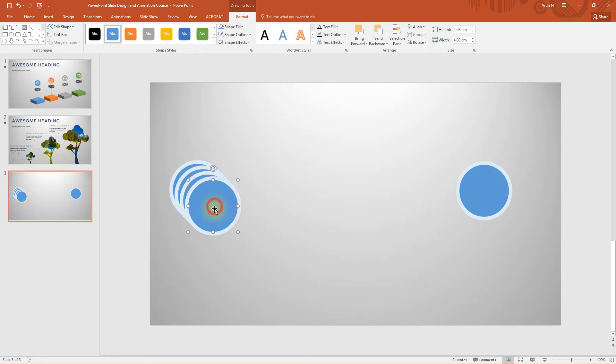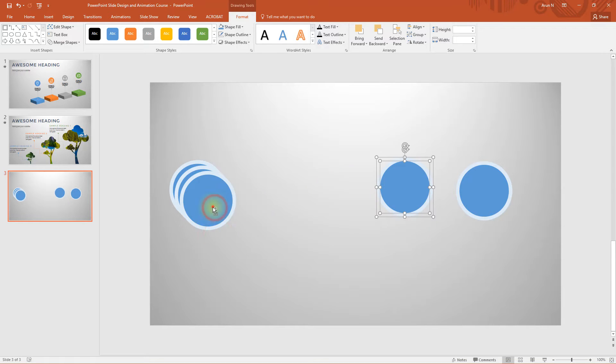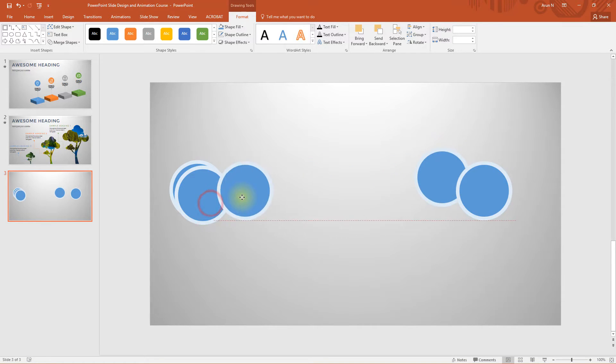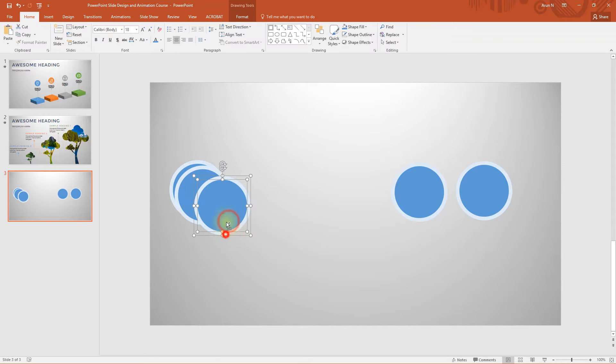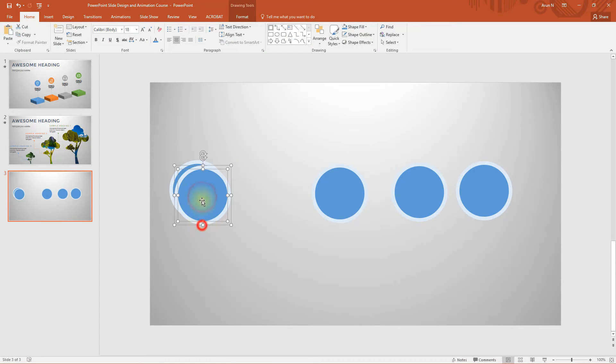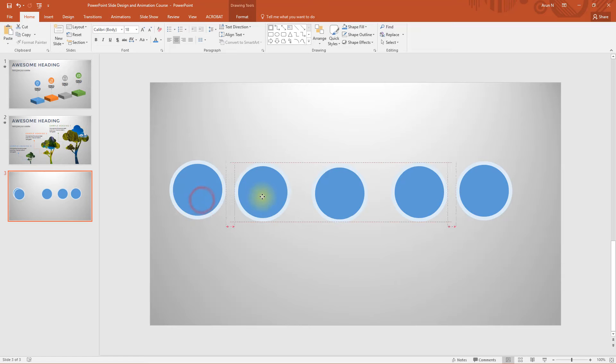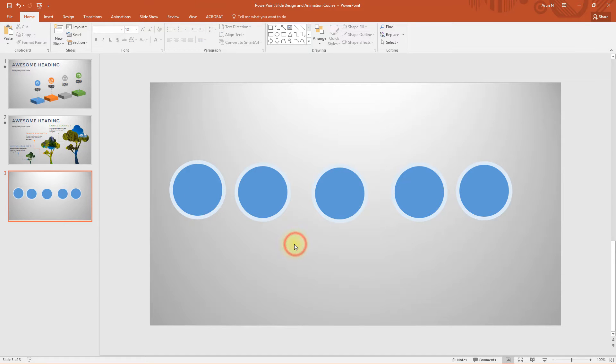Now place it here. Select the dark circle and the light circle and place it sideways. You don't need to arrange them in a particular fashion because we can do it later.